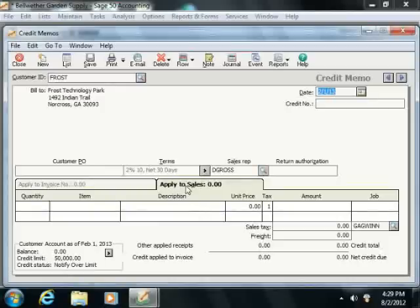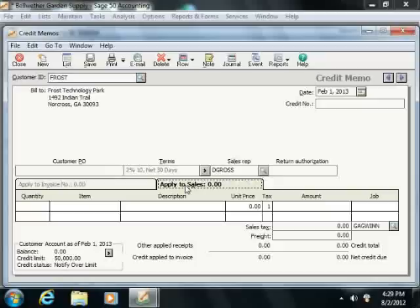If the customer is using the Apply to Sales tab, which is used to give credits to customers that have no open invoices, you simply enter the items that are returned.